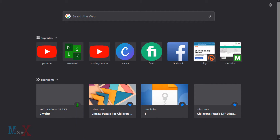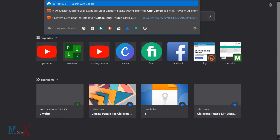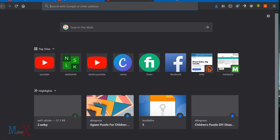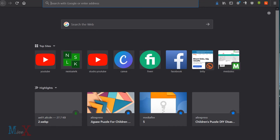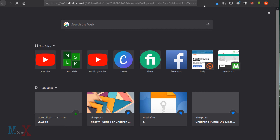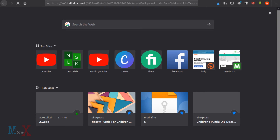You will see a highlighted code. Right-click on the code and select 'Copy Link Address', then open a new tab. Paste the link you copied and delete the HTML part that resizes the image. Now press Enter. You can download this original image using the normal image download method.